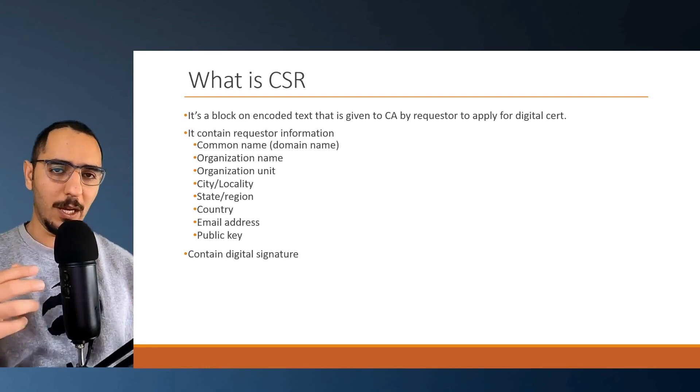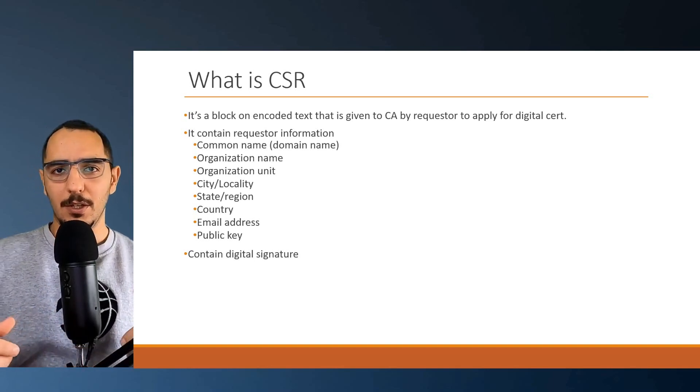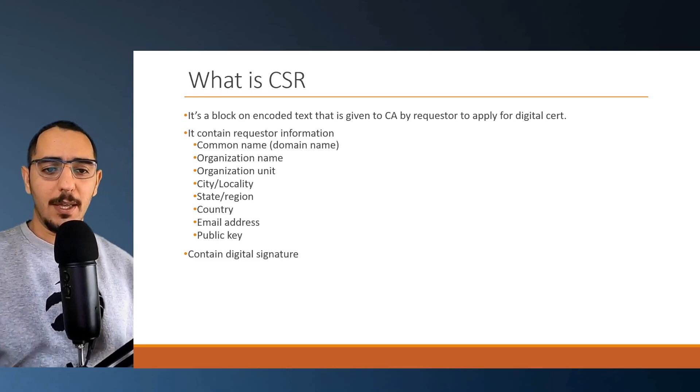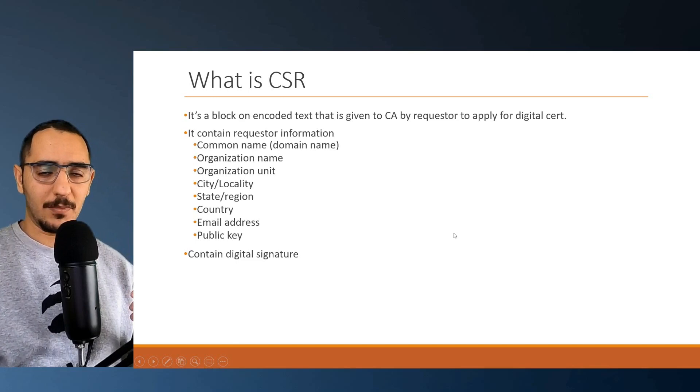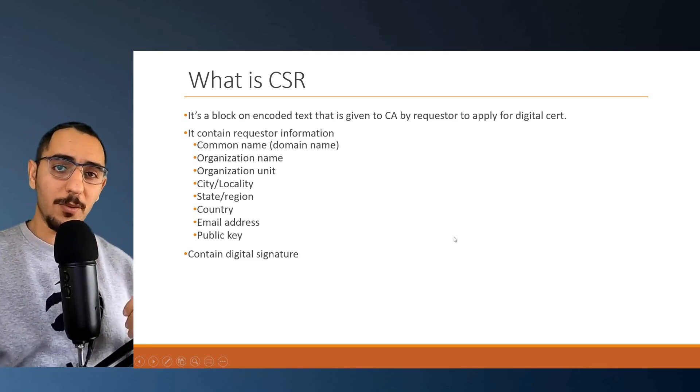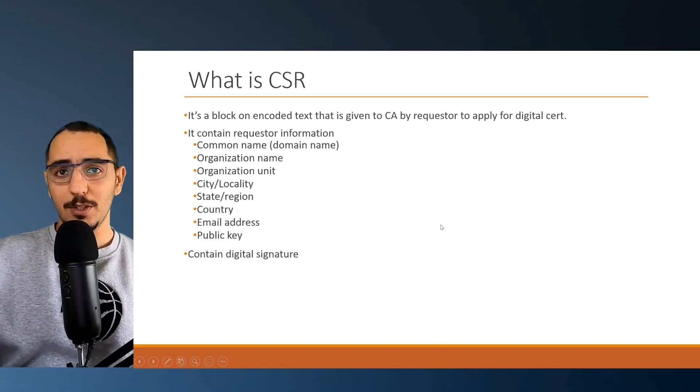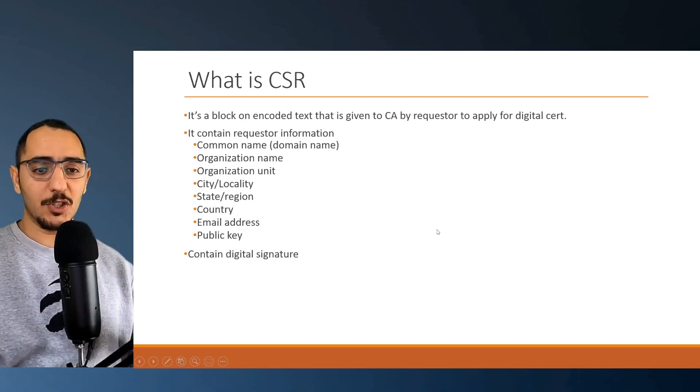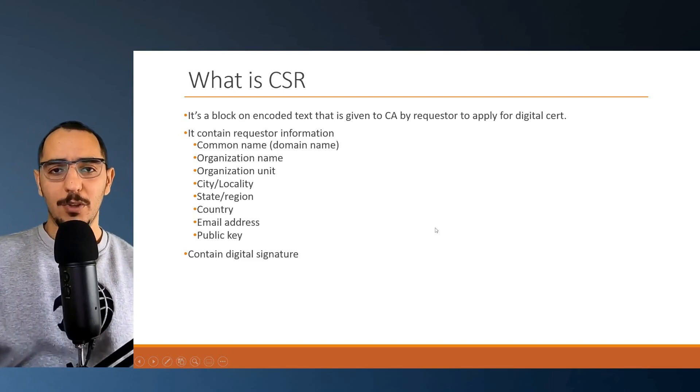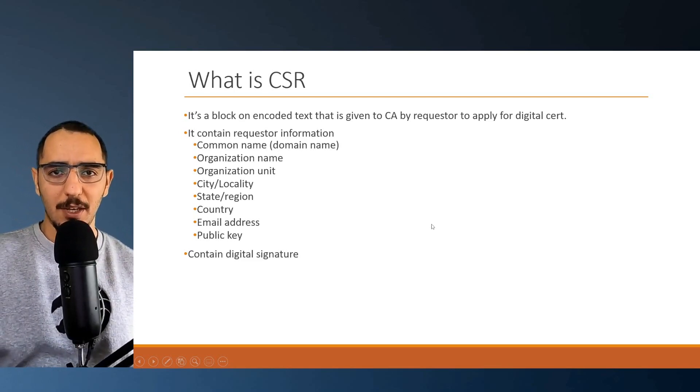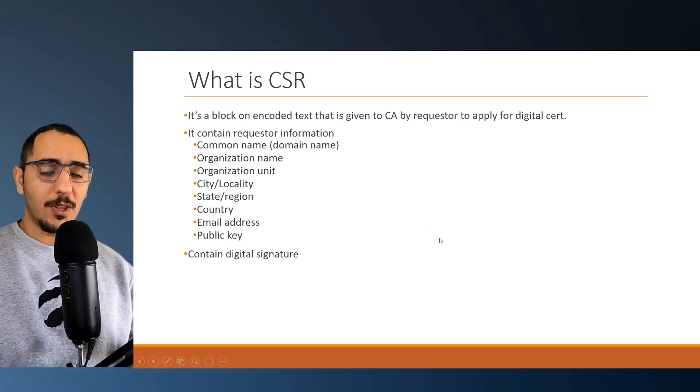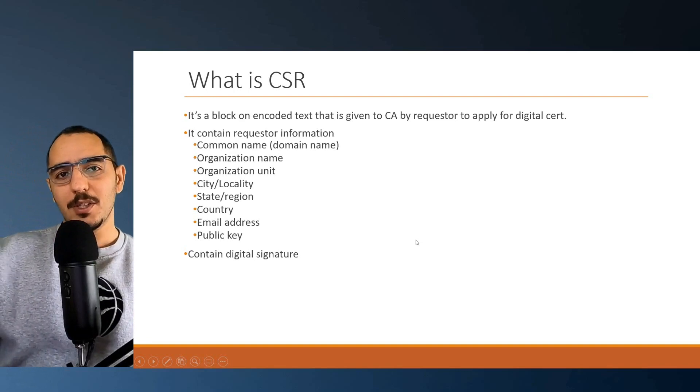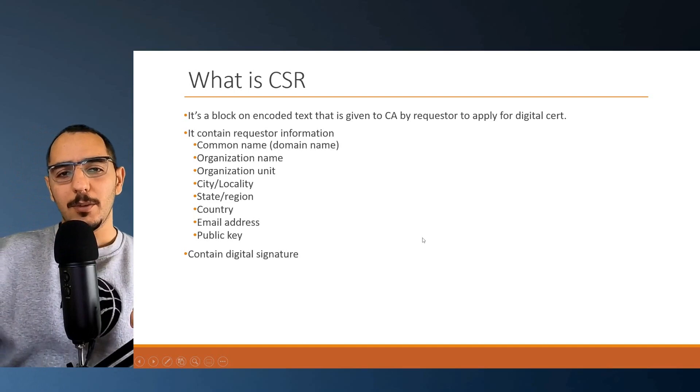The CSR would be hashed with a hash algorithm and then encrypted using the private key of the requester. When it's sent to the CA, the hashing algorithm and public key would be included. Remember, the private key is not going to be sent. The private key is only used to encrypt this hash. A hash algorithm runs against the CSR, a hash digest is created, and it's encrypted by the private key and sent to the CA.